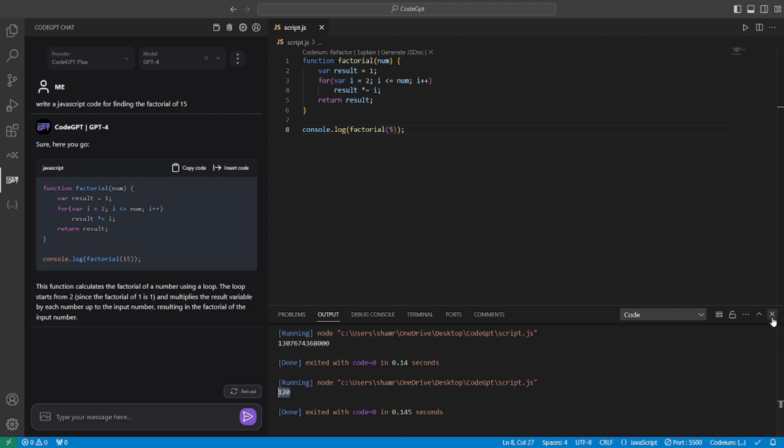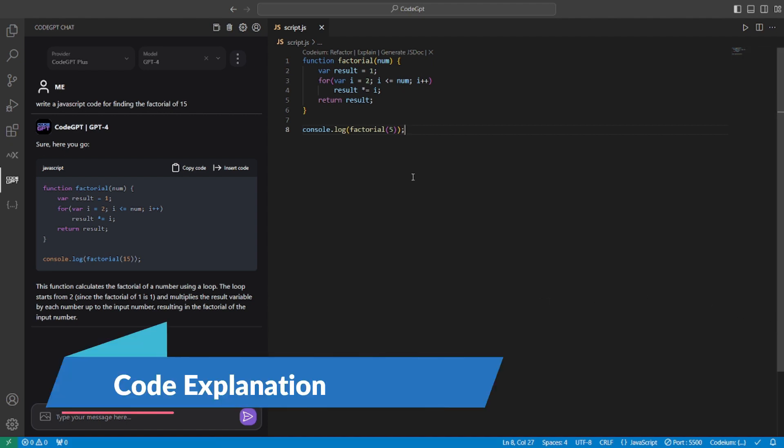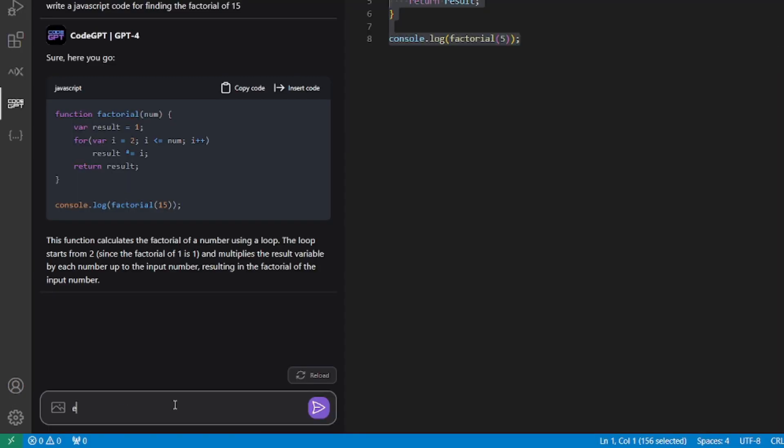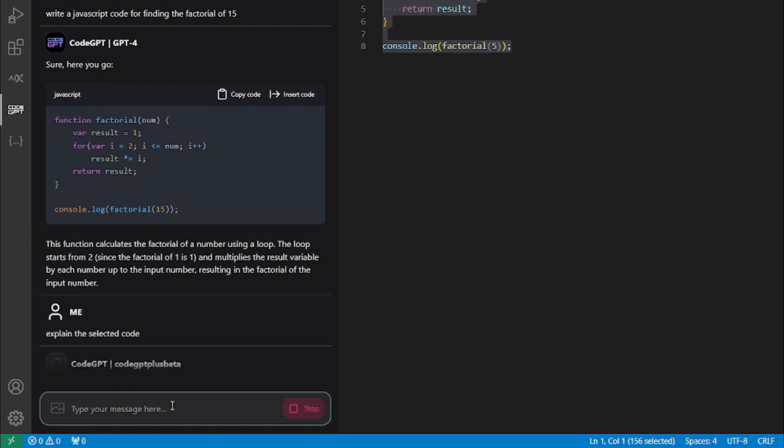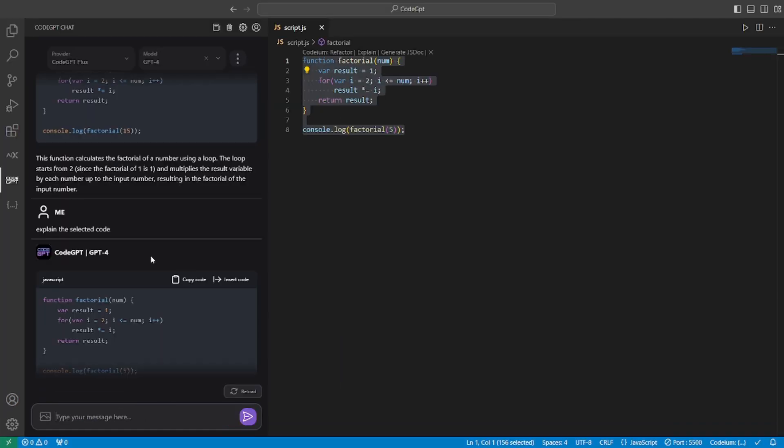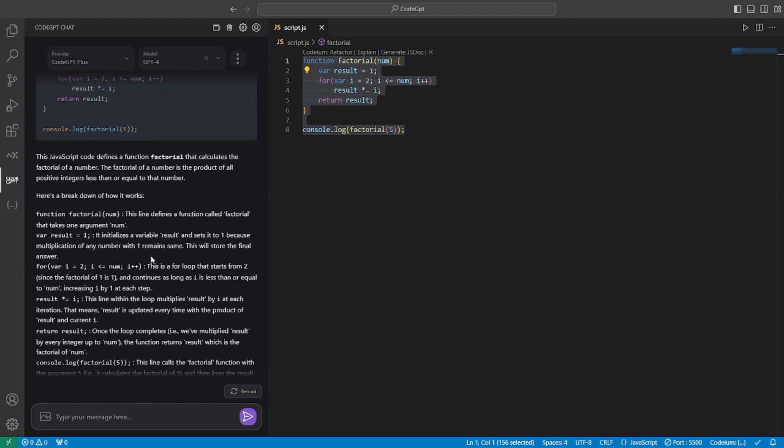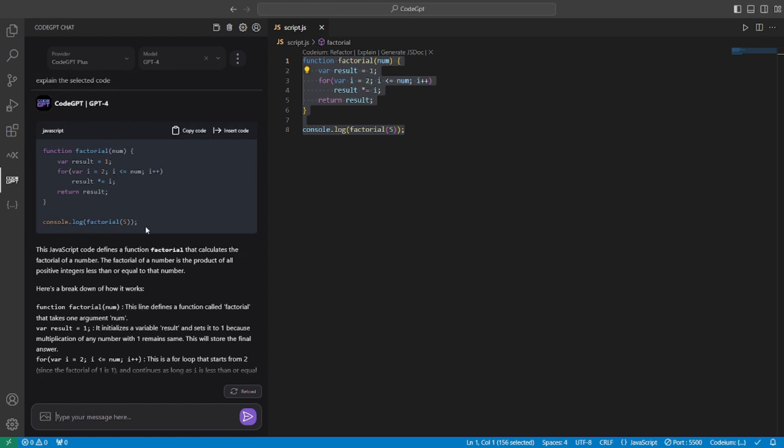Now, that was a really basic code. But what if I'm a newbie and I don't know anything about code. So I can select this code and I can go and ask it to explain this code to me. So I can say, explain the selected code. And boom, it will start explaining it. So there you go. It has the complete explanation of each line and everything, every logic that's been used in this code. Which is really amazing.